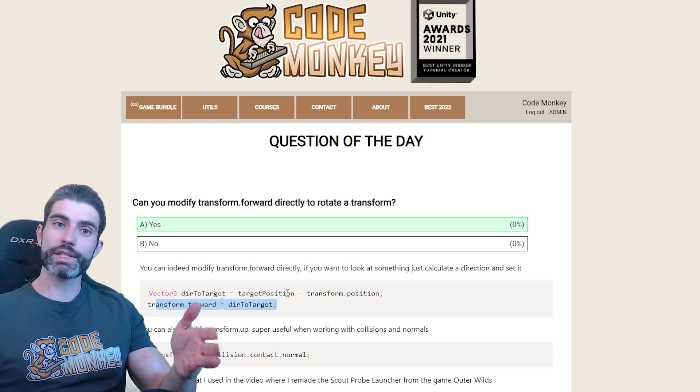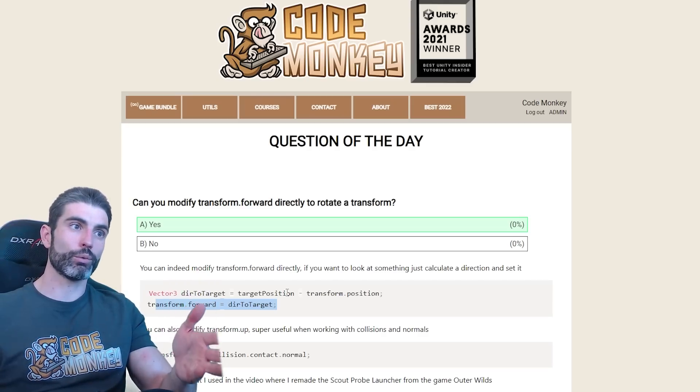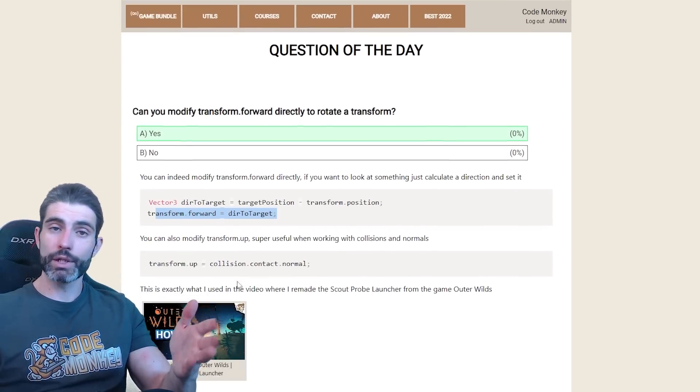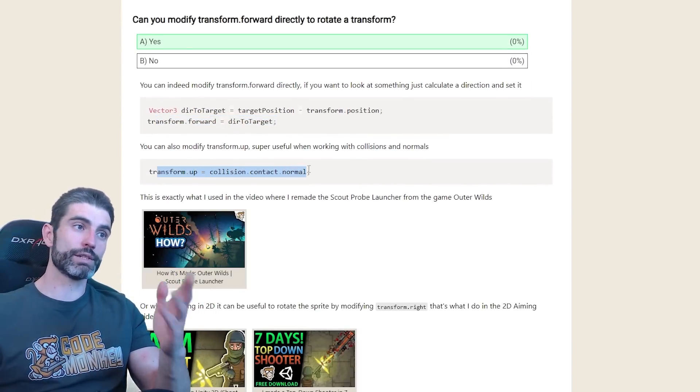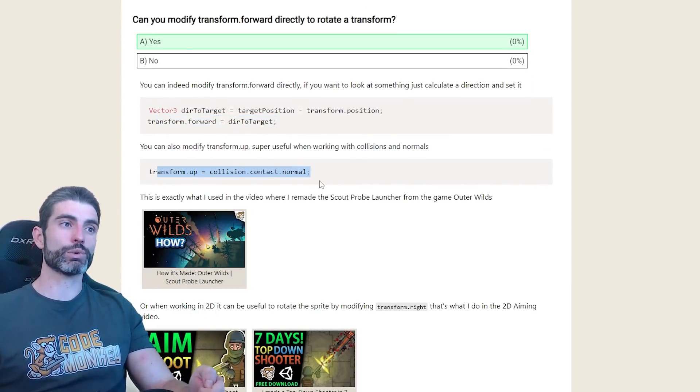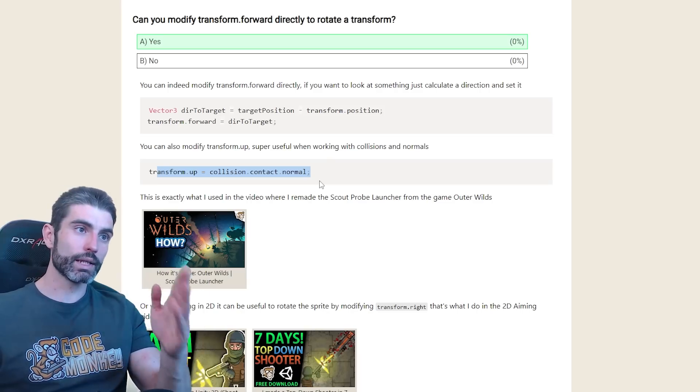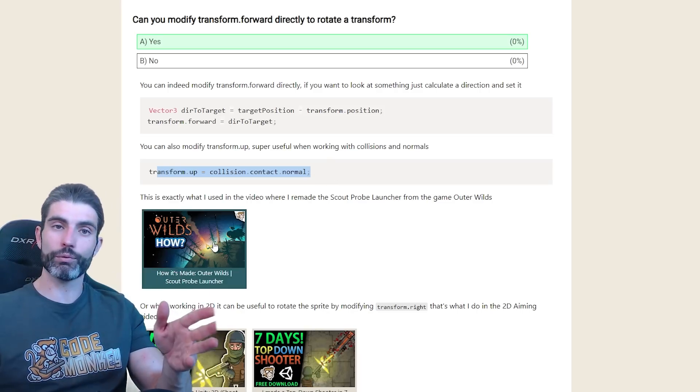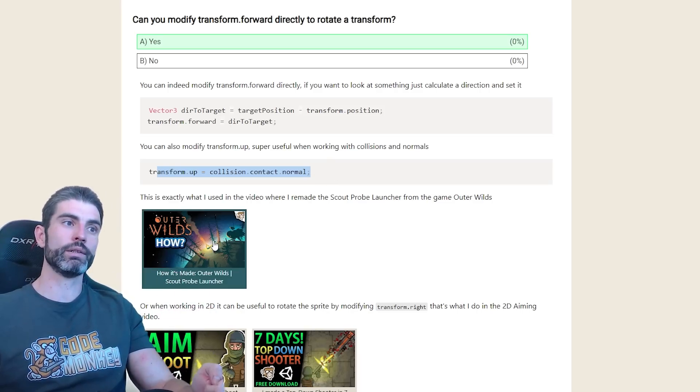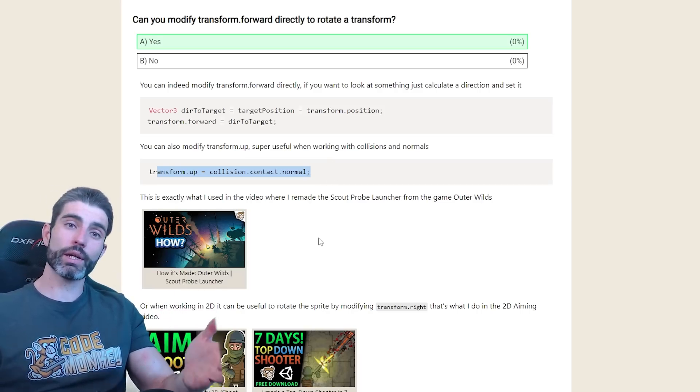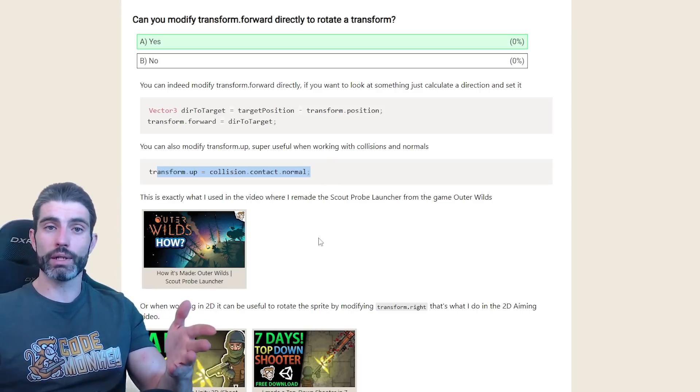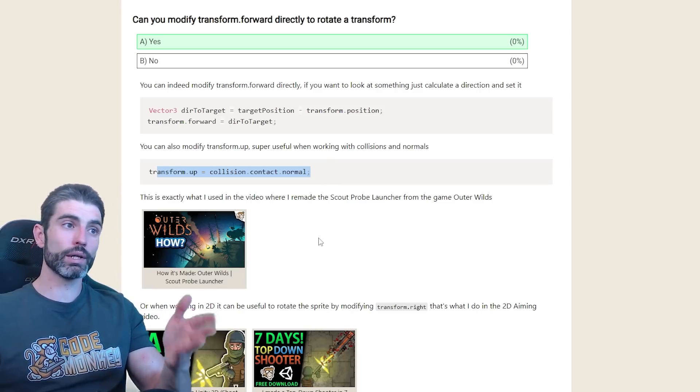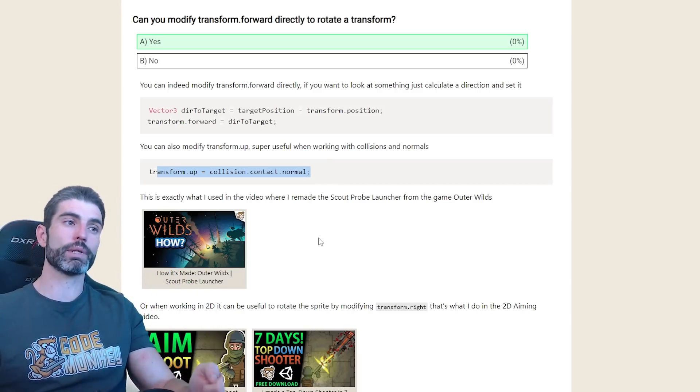And as you saw, regardless if you get the answer right or wrong, I made sure to include lots of extra details in the actual answer alongside links to any helpful videos that I've already done. So whether you get it wrong or you already know the answer, either way, you might still learn something new.